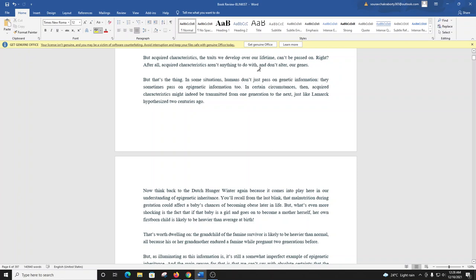But that's the thing. In some situations, humans don't just pass on genetic information. They sometimes pass on epigenetic information, too. In certain circumstances, then, acquired characteristics might indeed be transmitted from one generation to the next, just like Lamarck hypothesized two centuries ago.